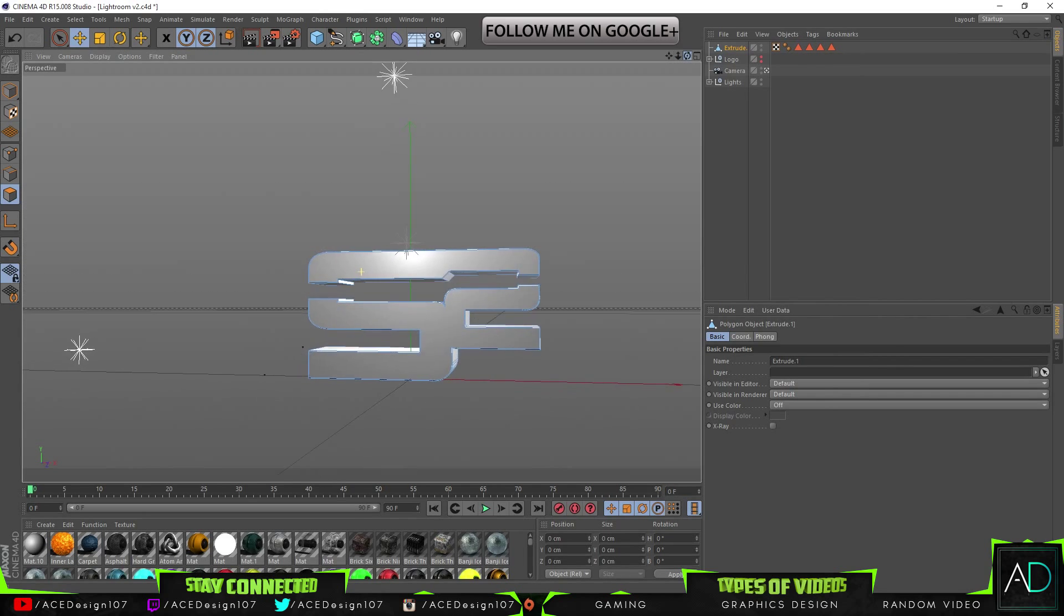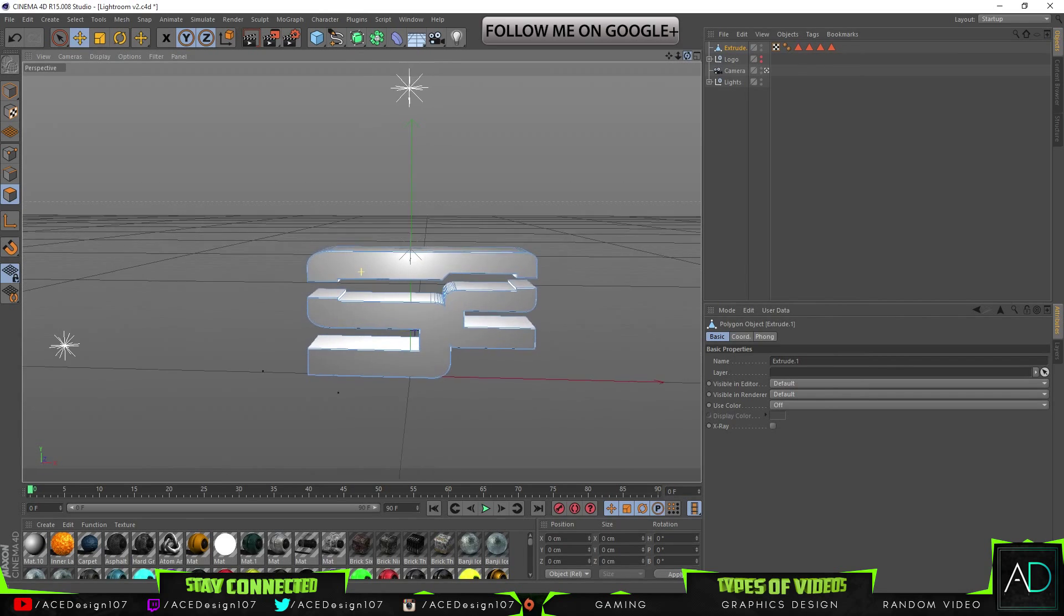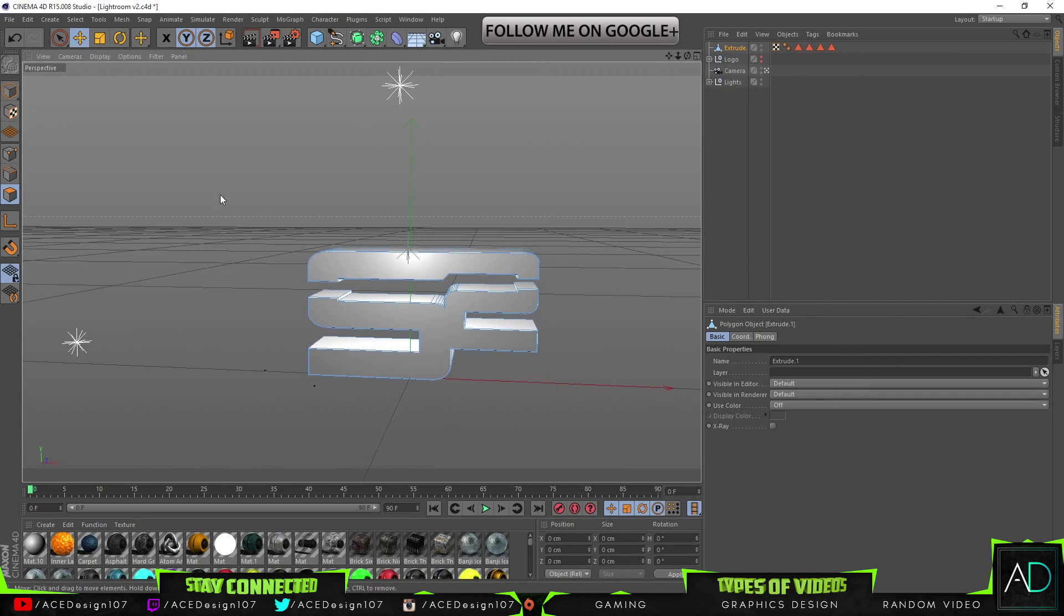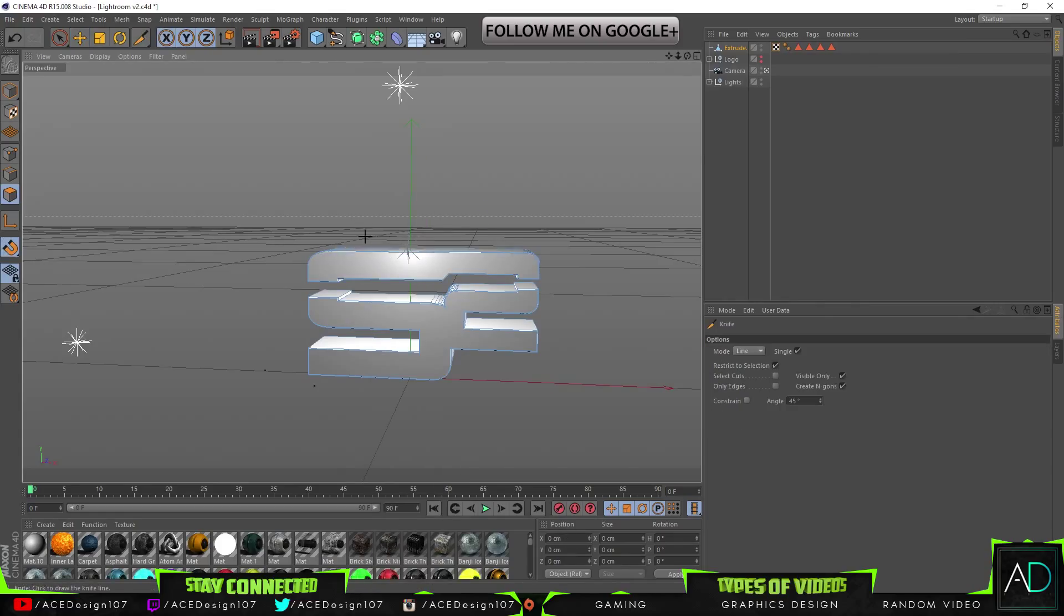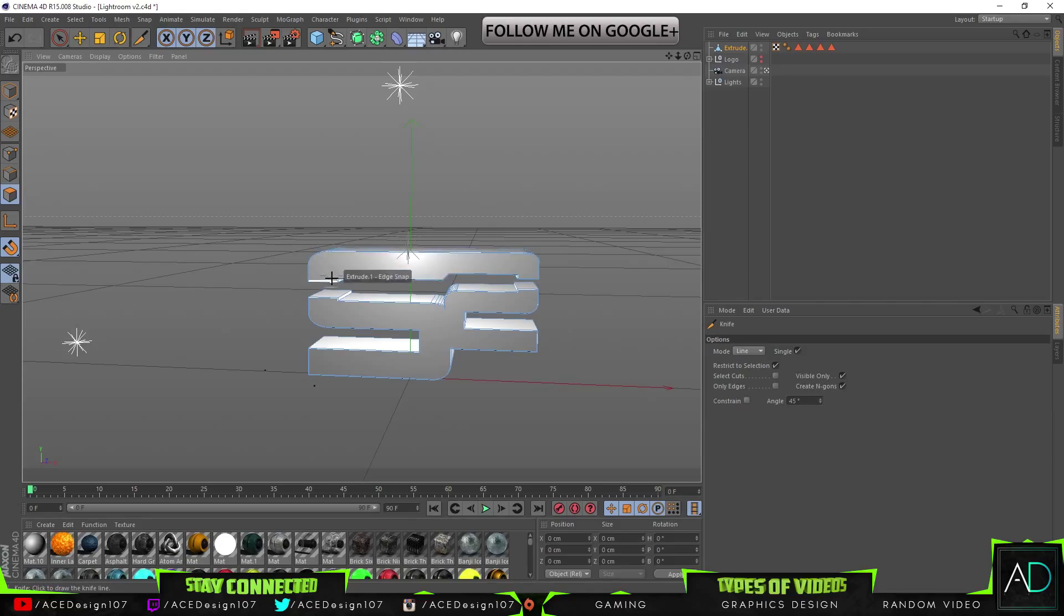Just zoom in. And what we are going to do now is bring up the knife tool. We are just going to make some cuts. So these cuts are going to be where the models are held.